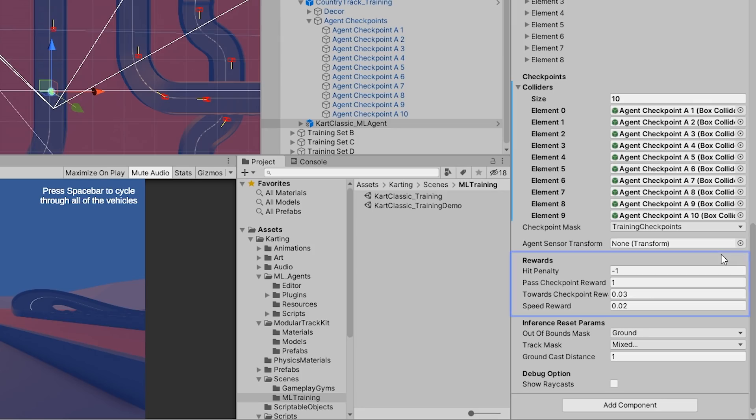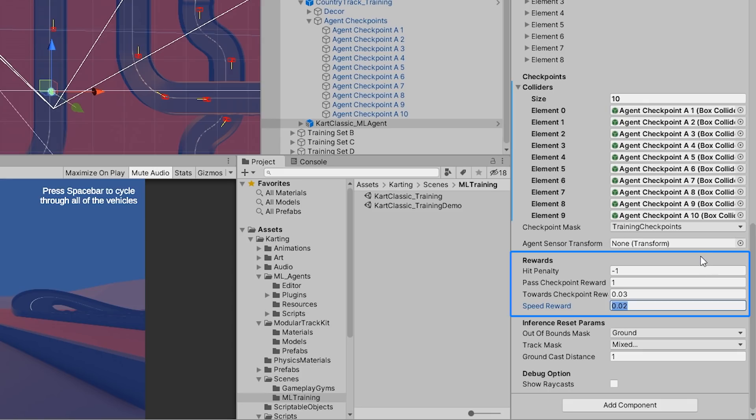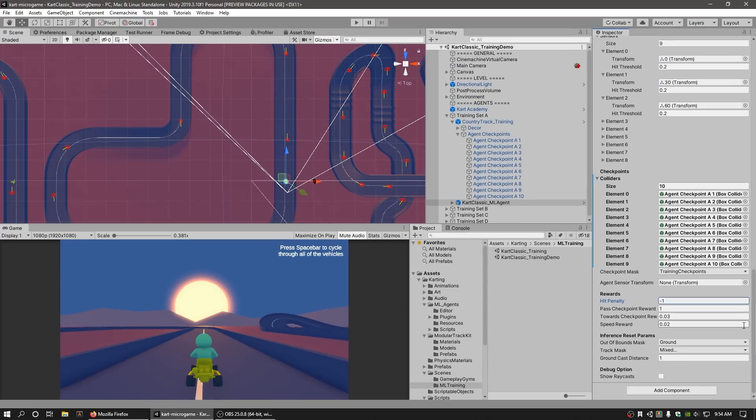We can adjust the rewards in the Rewards section of the Cart Agent component. We generally want to give the agent small rewards when it moves towards the checkpoint and larger rewards when passing through the checkpoint. This introduces a positive feedback for the agent as it trains over time.